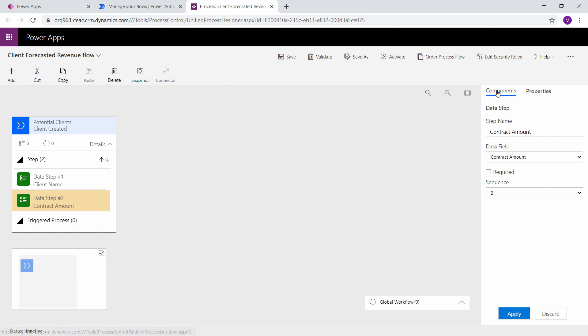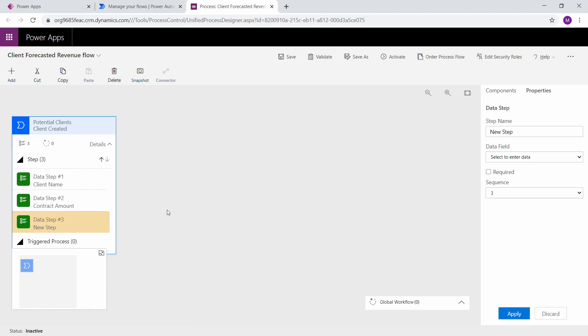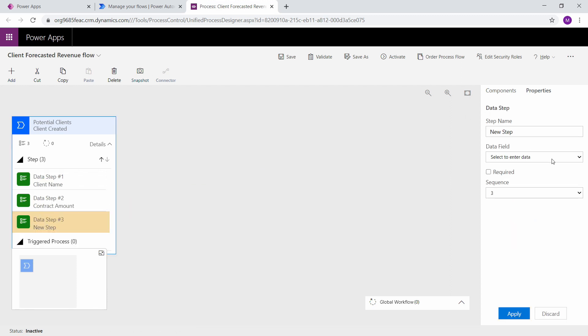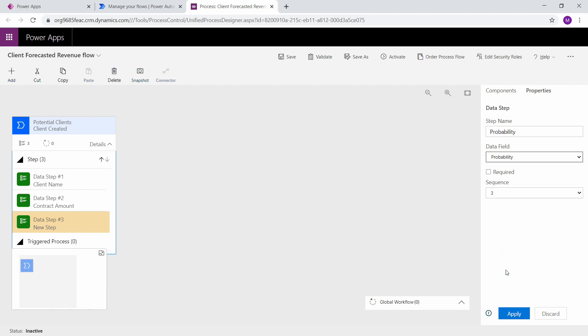So if I were to create a new data step and I select my field as probability, notice that the name is created for the step. So it's one less thing that you have to do.